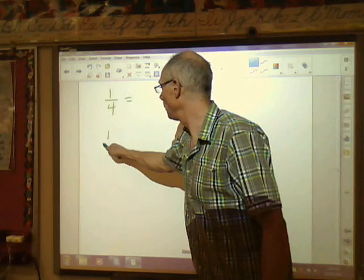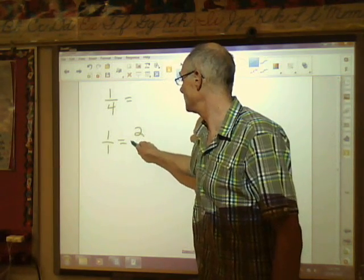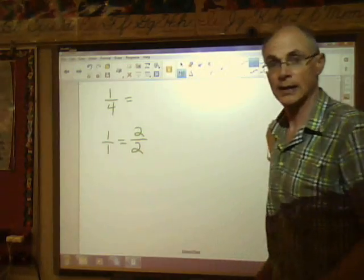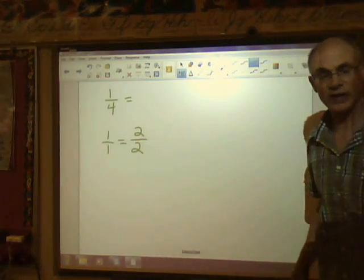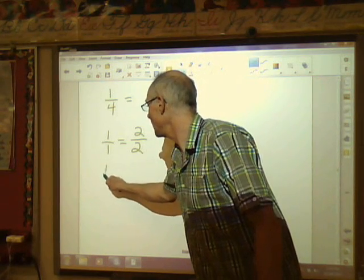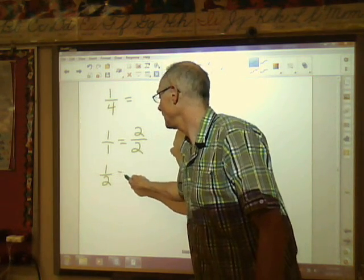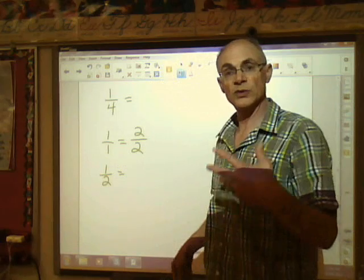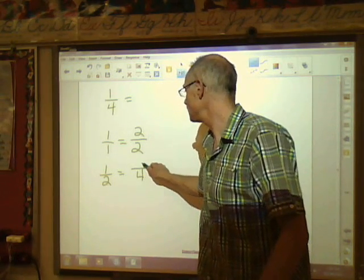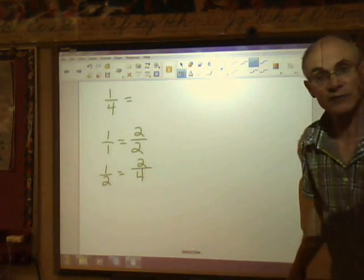We had a whole pizza, and that was the same as eating two pieces of a pizza that has two pieces — equivalent fractions. Another equivalent fraction: we ate half a pizza, and the equivalent fraction was if we had a four-piece pizza and ate two of them, we would have eaten half the pizza.